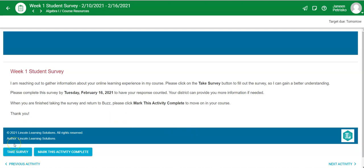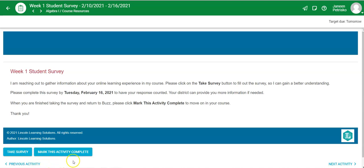Now, however, there are some districts out there that want to work directly through the district and not in your Lincoln Learning Solutions courses to do the two-way communication. If this is the case and your district has communicated this to you, then you can skip the survey and hit mark this activity complete and that will allow you to move on.